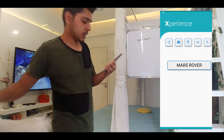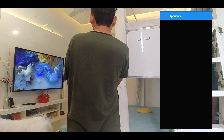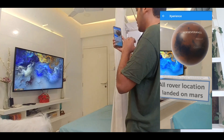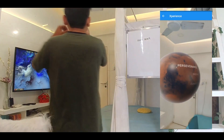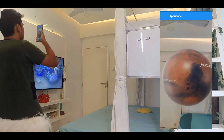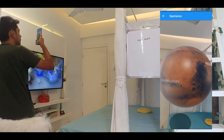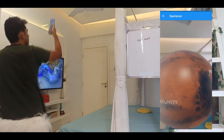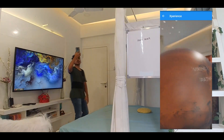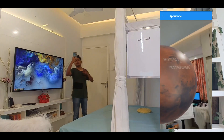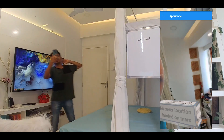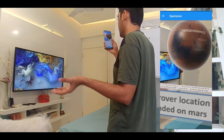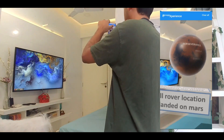Once I click on it, it's going to load that particular model. This is the description of that model, and here are all the locations pinpointed — whatever the landing locations were for all rovers that landed on Mars. It will be much easier for them to visualize the models and understand the particular locations and which locations rovers have been to.